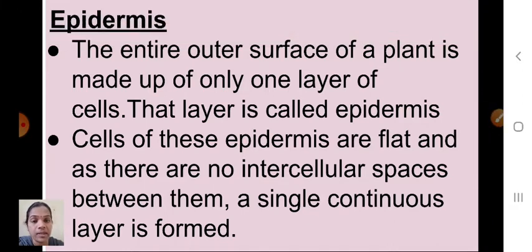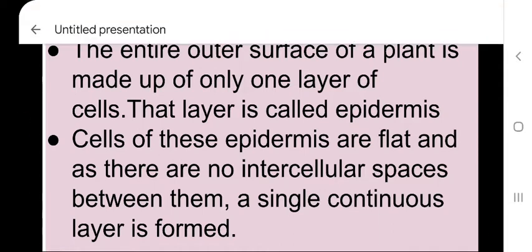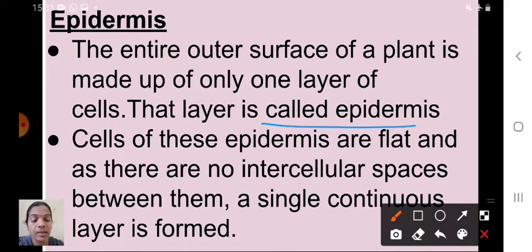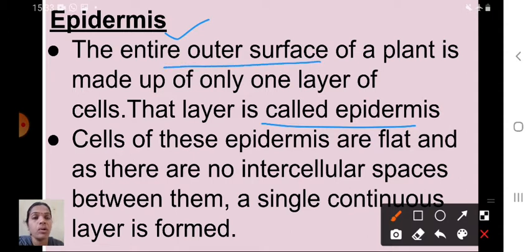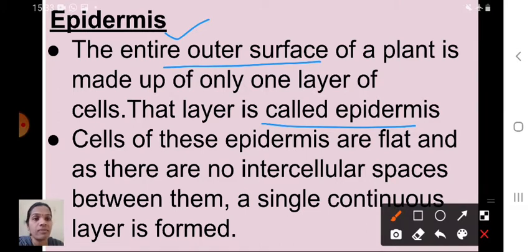Epidermis: the entire outer surface of a plant is made up of only one layer of cells. That layer is called the epidermis. When you cut a leaf or stem and observe the small piece under a microscope, the outer surface cells are called the epidermis. Just like our body is covered by skin, the plant body is covered by this outer thin surface. Cells of the epidermis are flat and there are no intercellular spaces — they are compactly arranged, forming a single continuous layer.